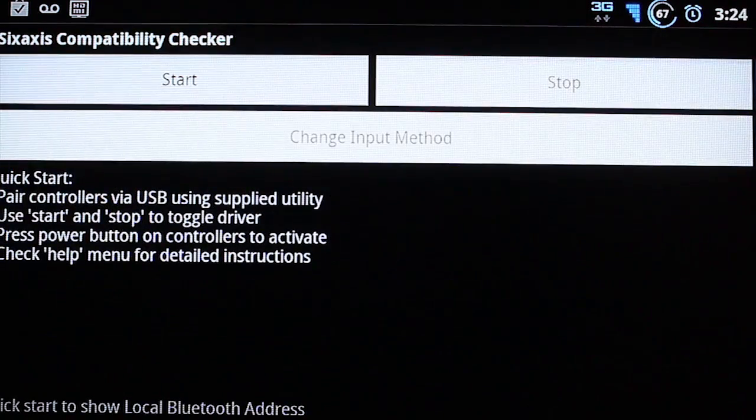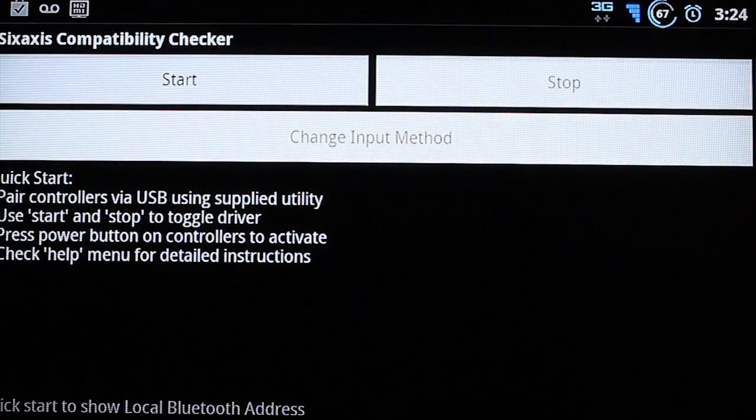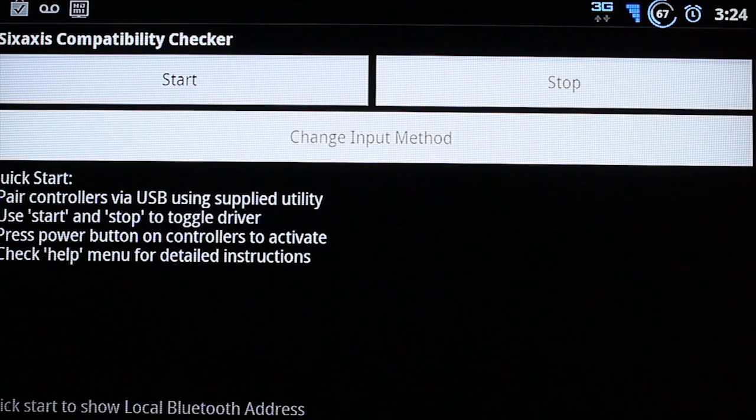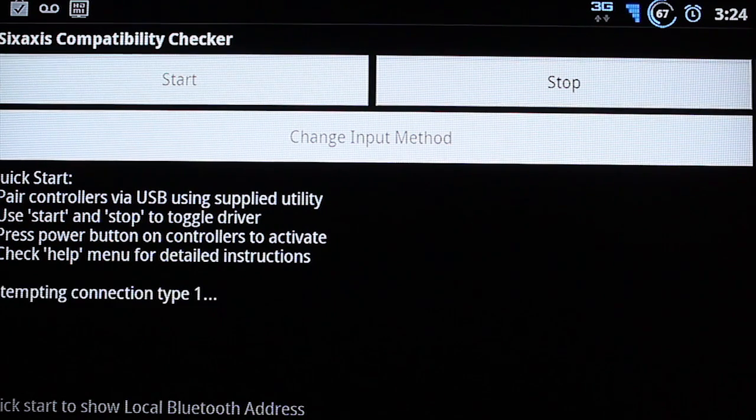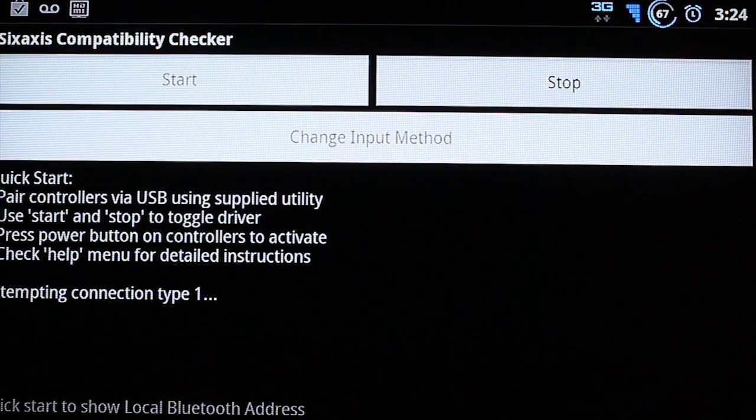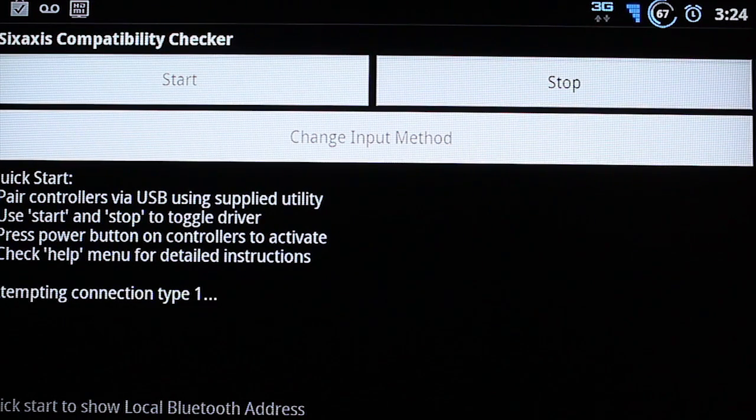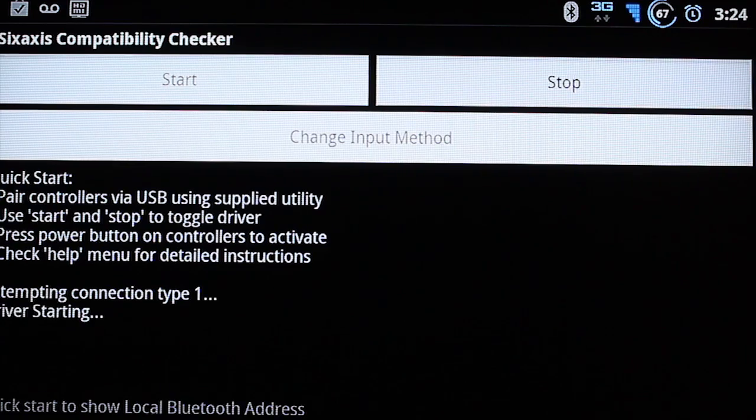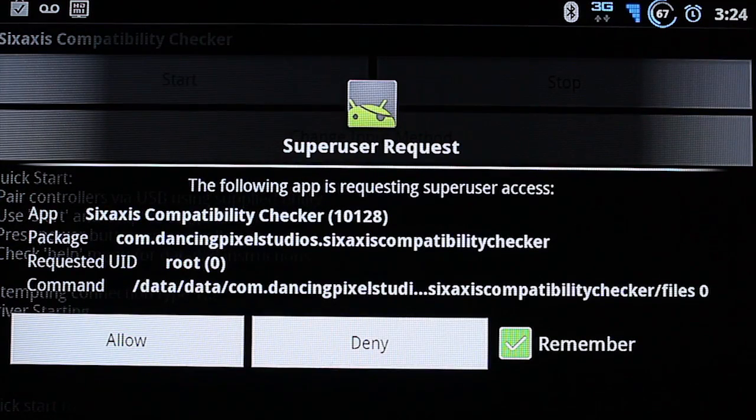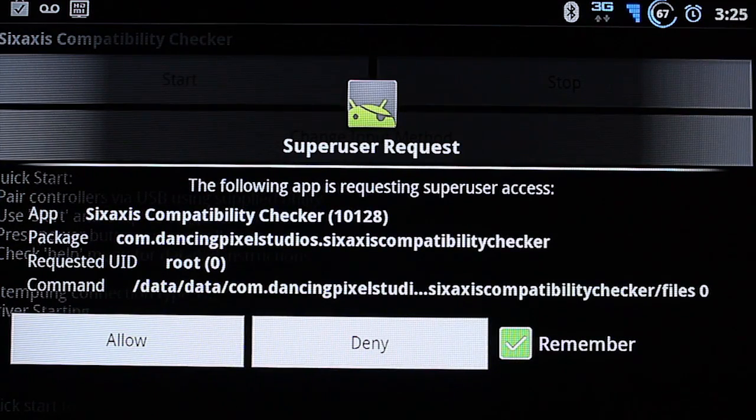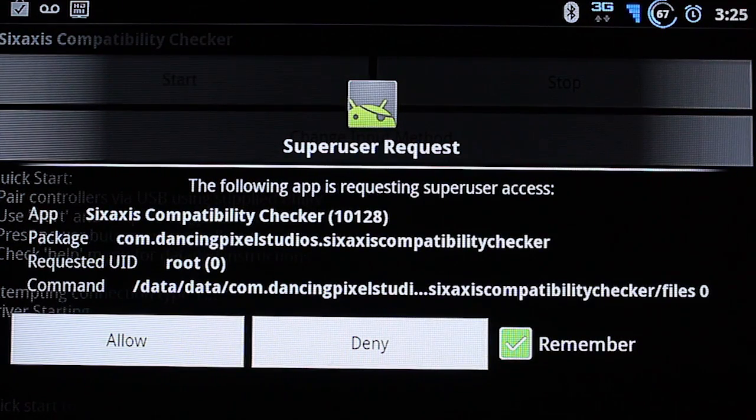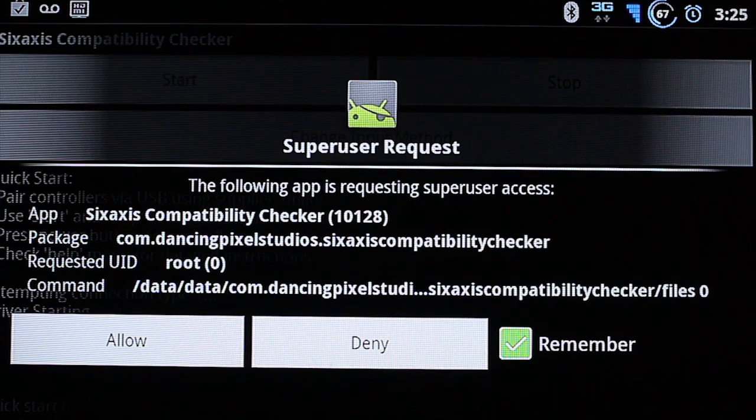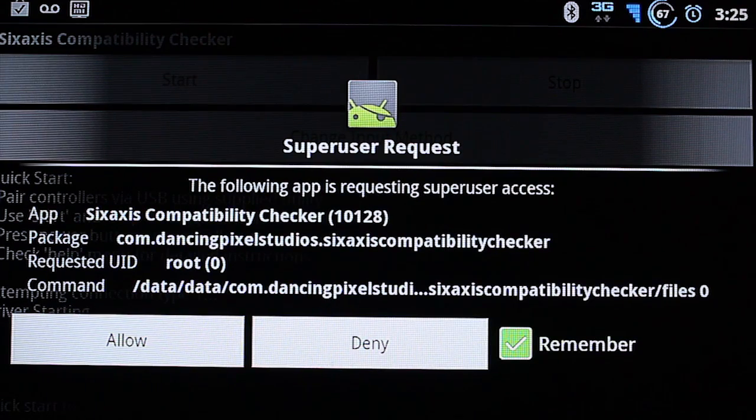Just tap OK and then select Start. It will ask you for super user rights. Just say Allow and click on Remember.